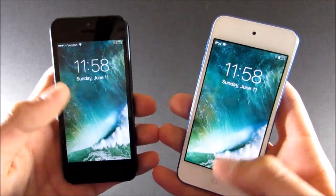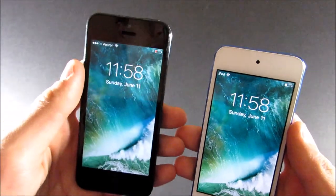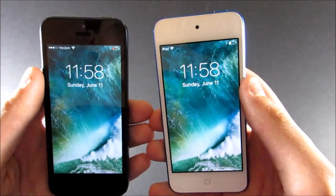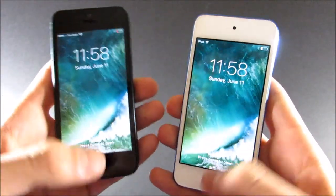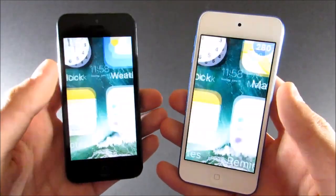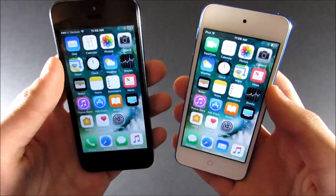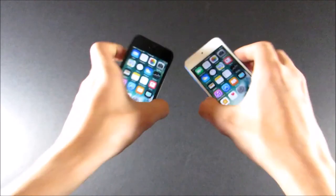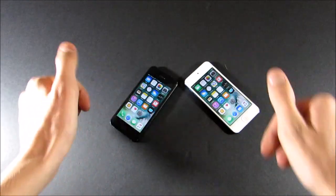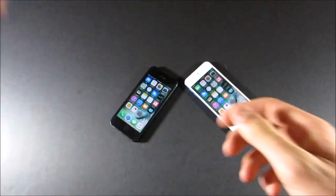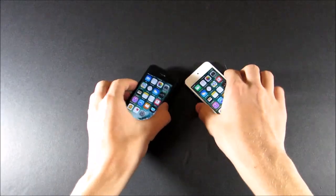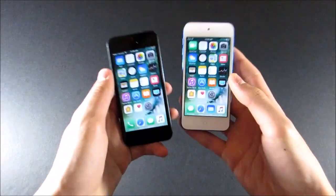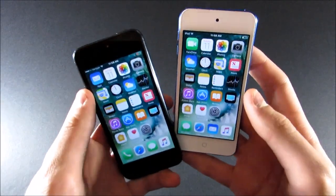That's it for this full comparison between the iPhone 5 and the iPod Touch 6th generation. I really hope you guys enjoyed this video — if you did, be sure to leave a like and subscribe to the channel. Thanks for watching.